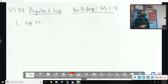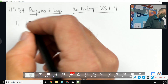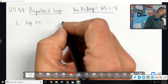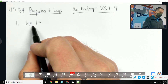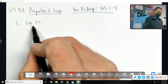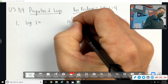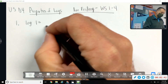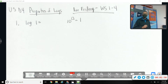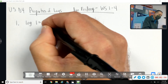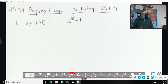The log of one — think about the fish hook method. What's the base? It's the missing base 10. So 10 to the something equals one — 10 to the zero would be one. So the log of one is zero.